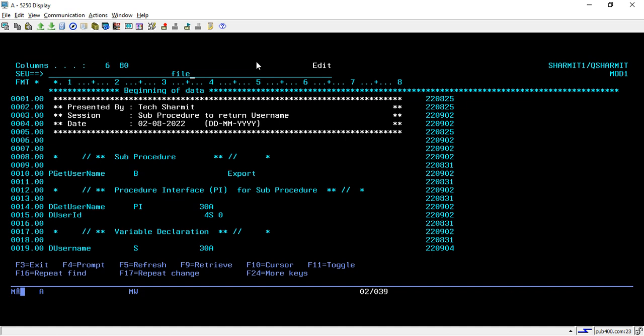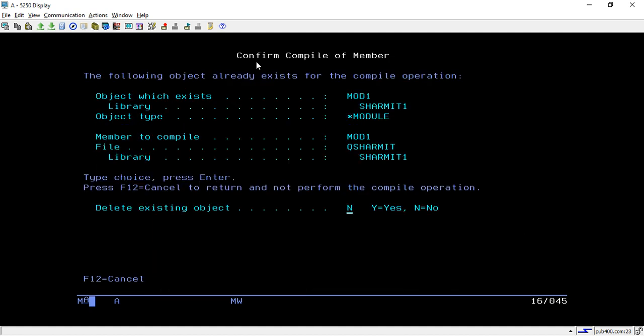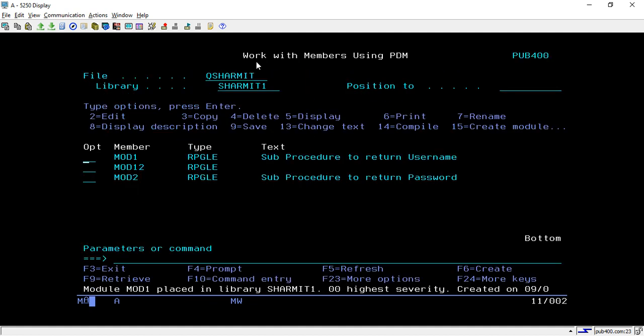We have created the entire sub procedure to return the username. Now we are not creating a program — we will create a module. To create the module you have to take option 15, then Y, so Module 1 is created.